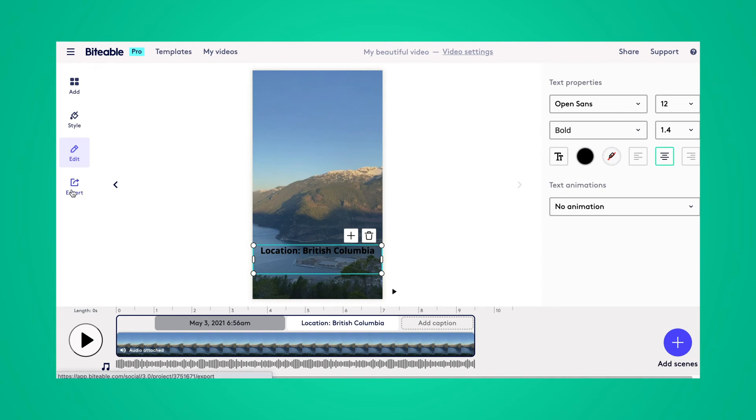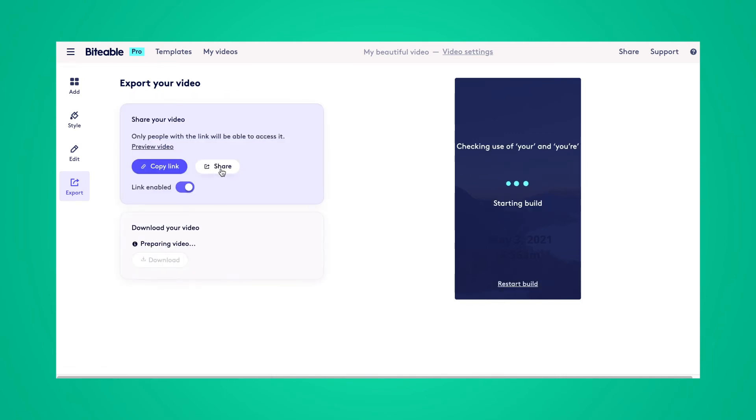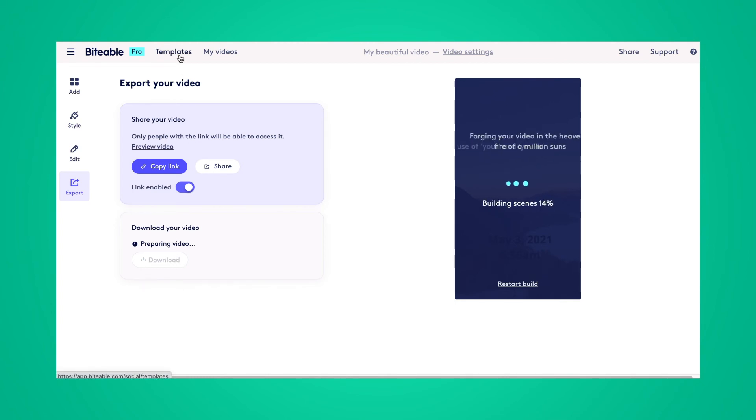Once you're happy with your finished video, you can go ahead and navigate over to the export tab. From there, you can start building your video or you'll be able to share it directly to your social channels with a link or you can download it directly to your device.